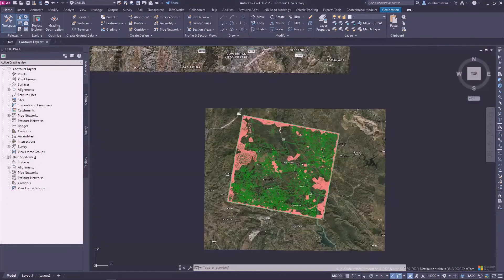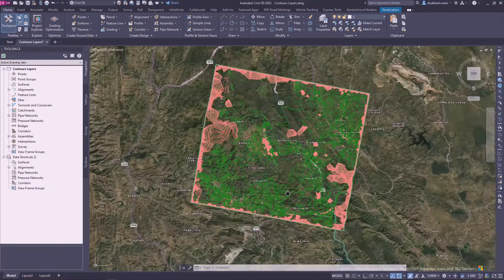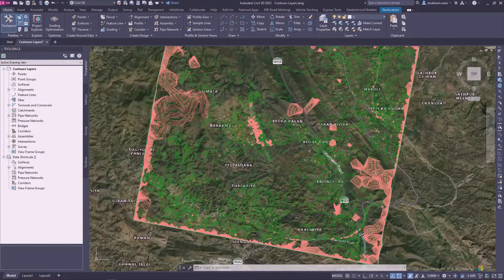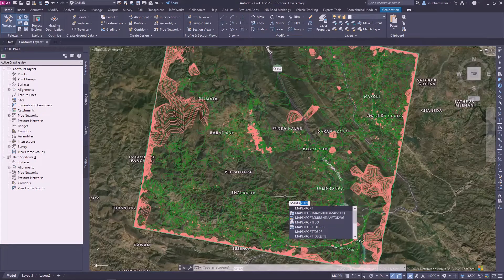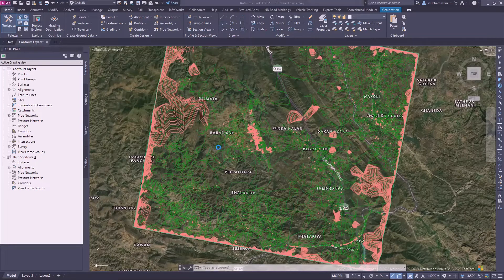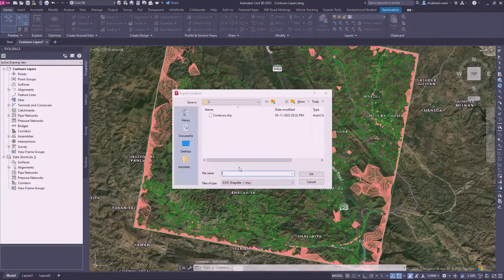There are basically two methods to export data into the .KML file. The first method is simply using the MapExport command.